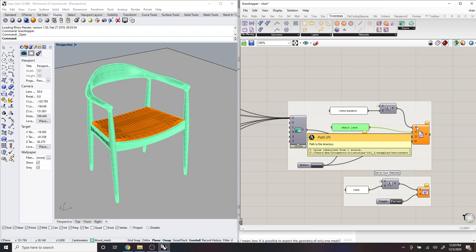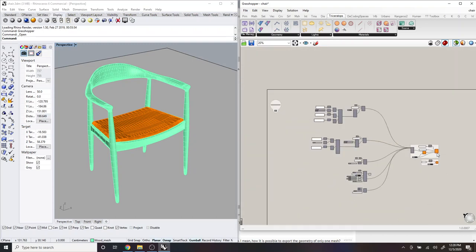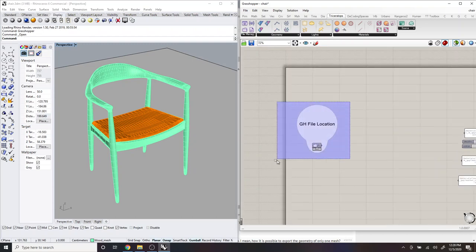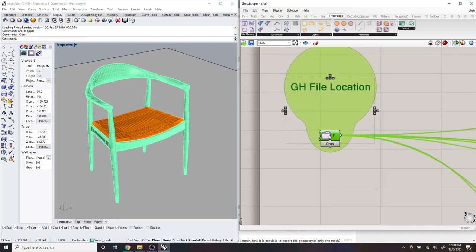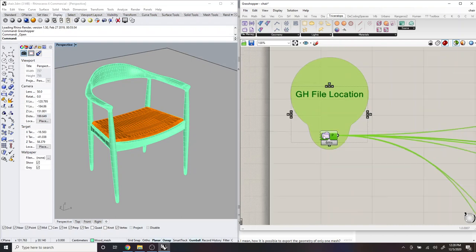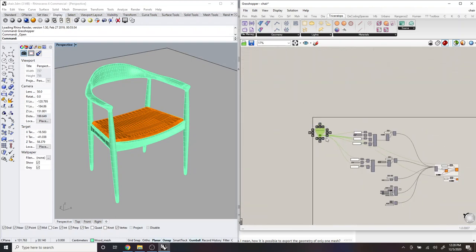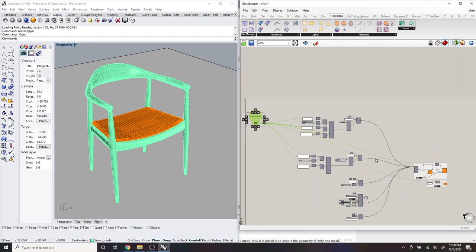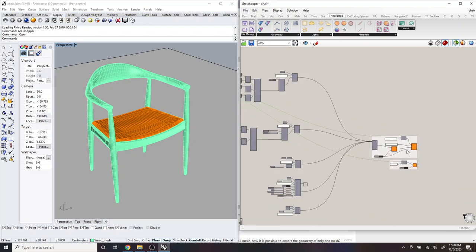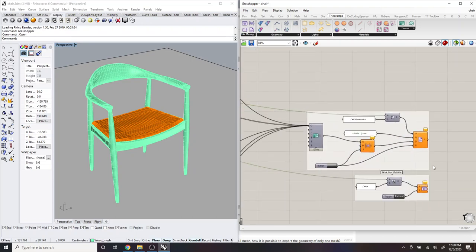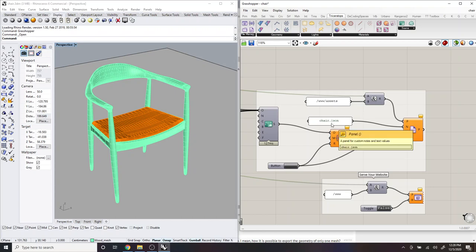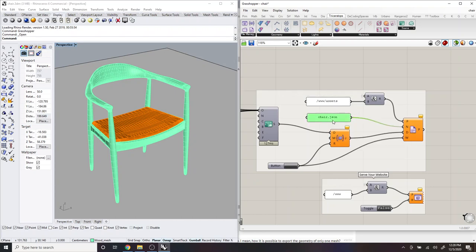And it's doing so at a path that's relative to the Grasshopper file. And so if you go all the way up to the upper left, you'll see this component here called relative path. It'll find the location of the Grasshopper file. And it will allow you to save files like this JSON to a location relative to it.